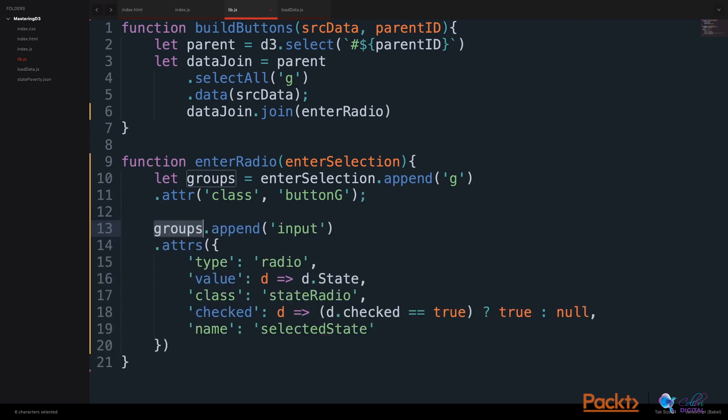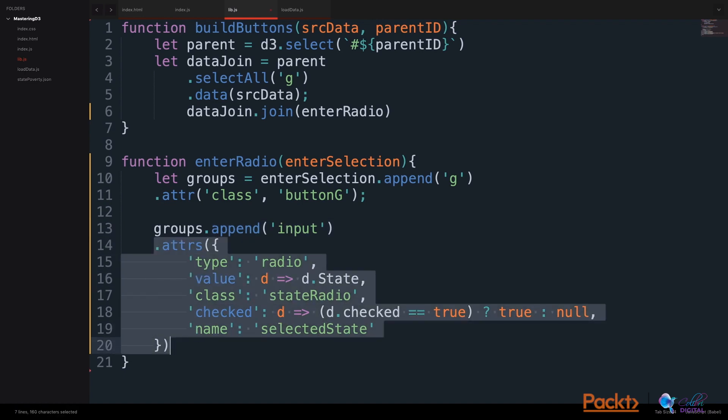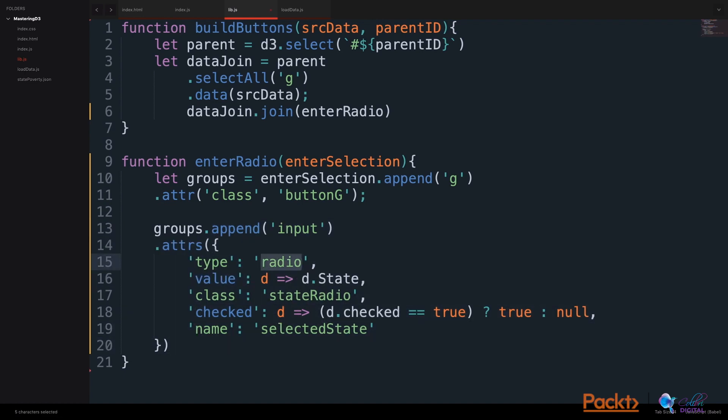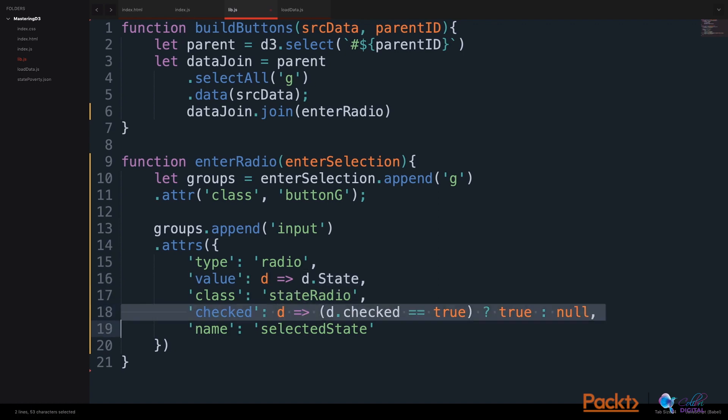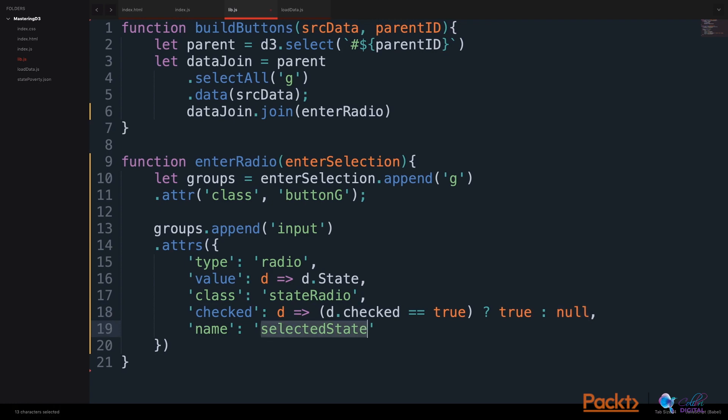We will then take all of our groups and append an input element to our group wrappers. We will associate some attributes with our input. It will be a radio input. It will have a value of the state name. It will have a class called state radio. And it will have a checked status. The checked status will perform a function on the data. And if checked is true, checked will be true. If checked is not true, there will not be a checked status. The name of our input will be selected state.